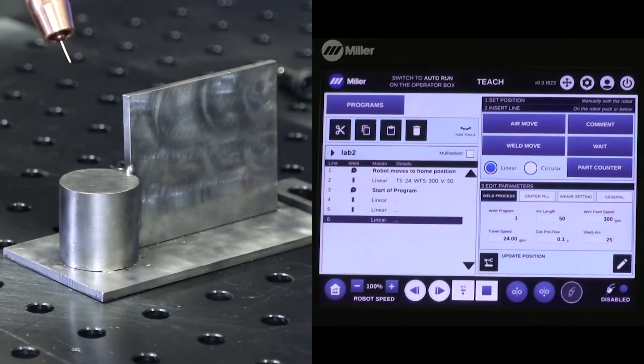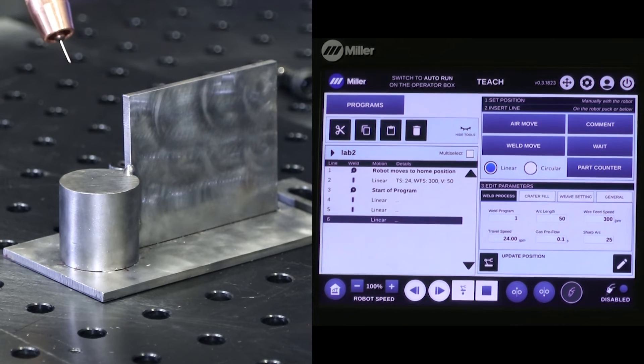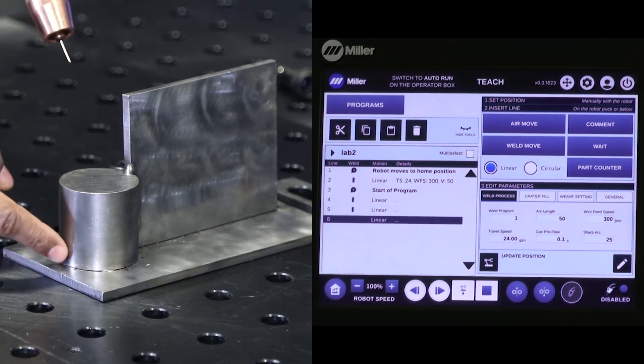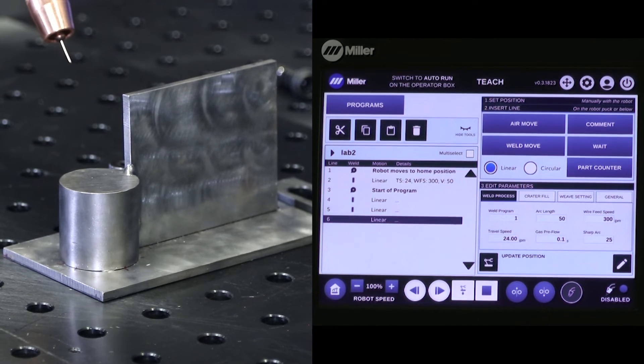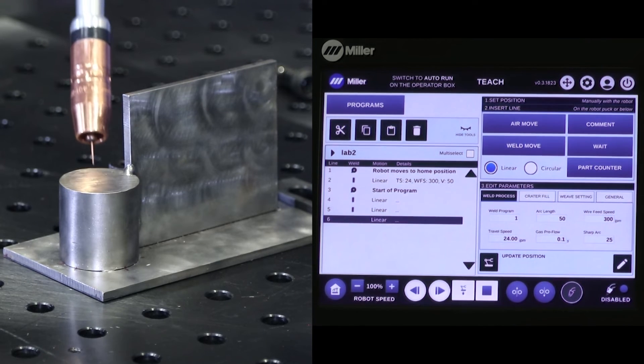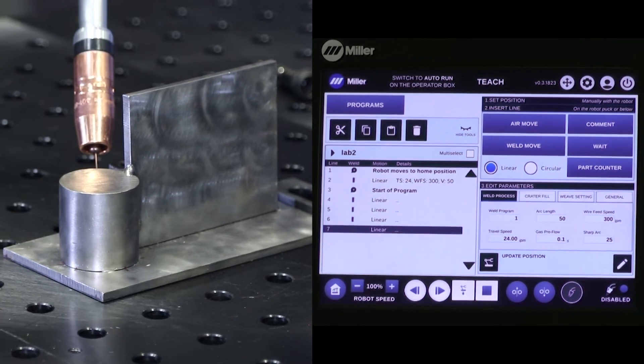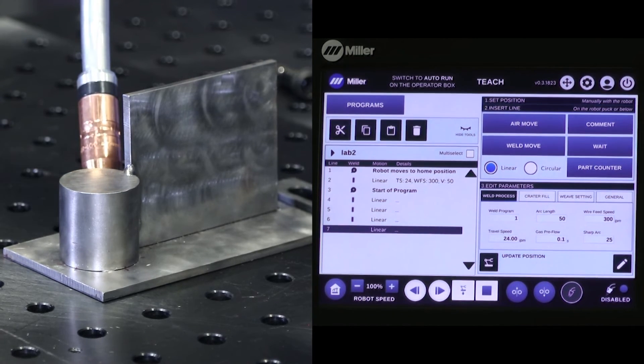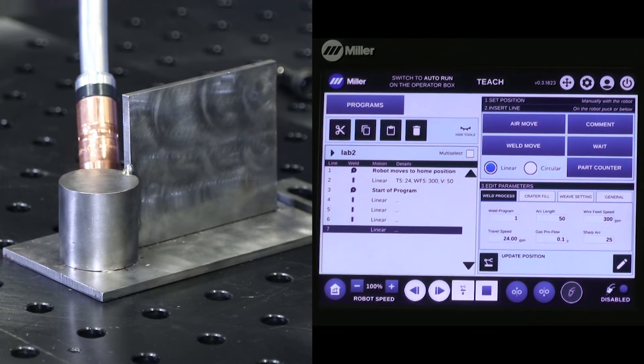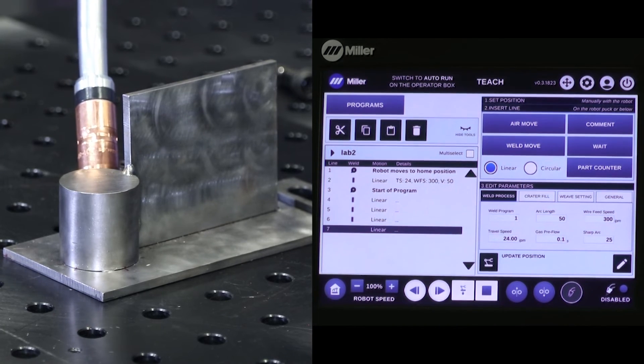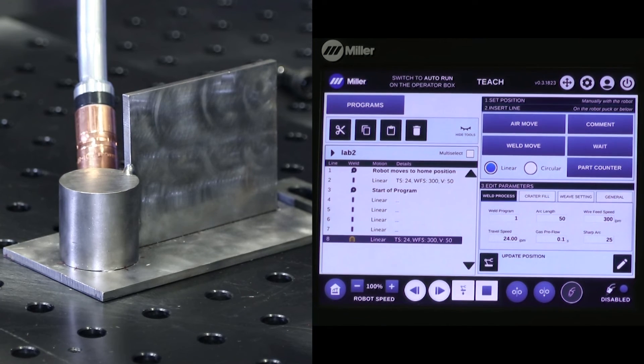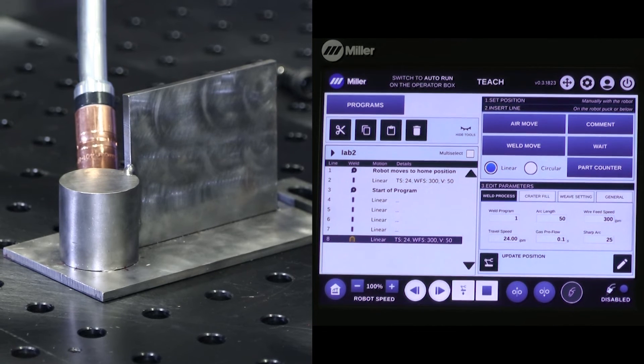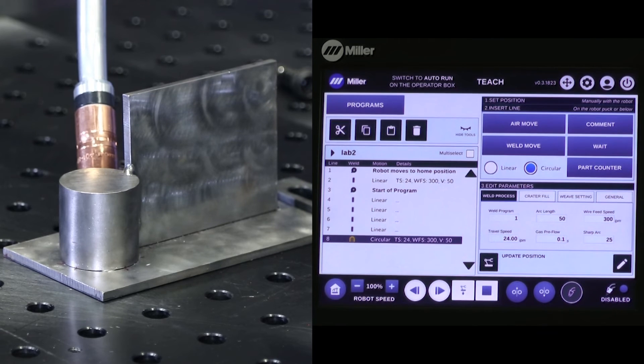So I deleted all of those points, and now what we're going to do is we're going to make a full circle. For a half circle, we had three points go around. For a full circle, again, we were in groups of threes. We need six circular points. Air motion. Program the weld. Toggle to a circle.